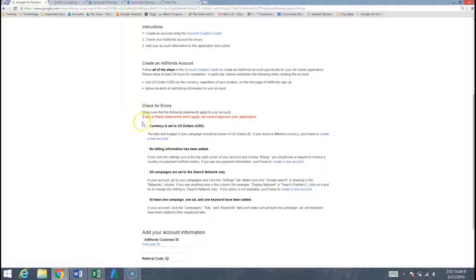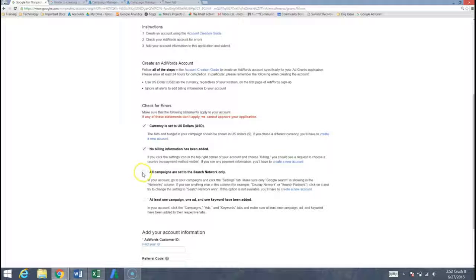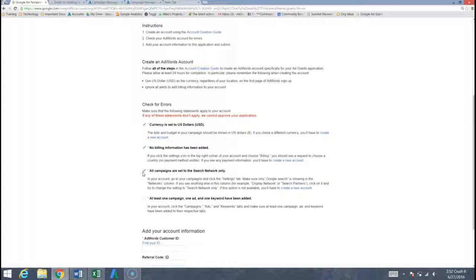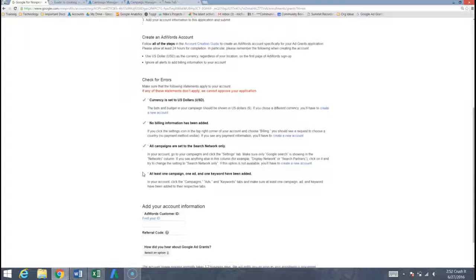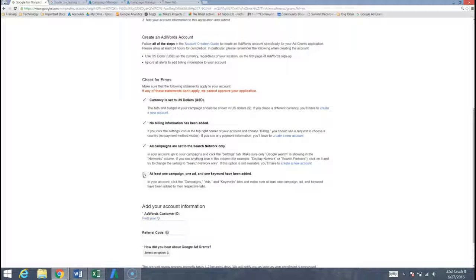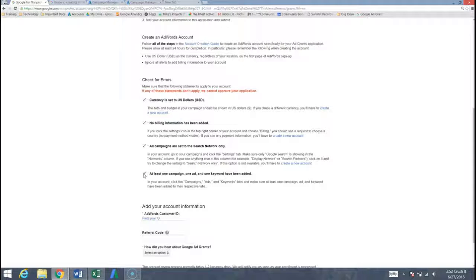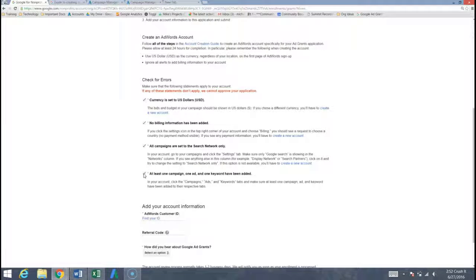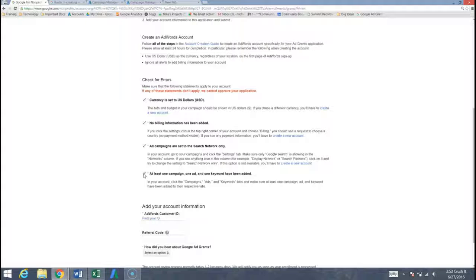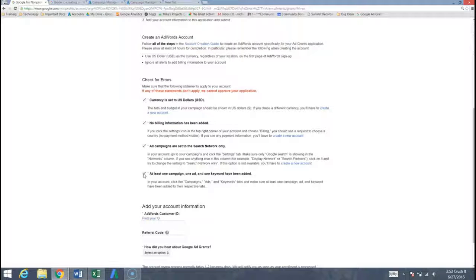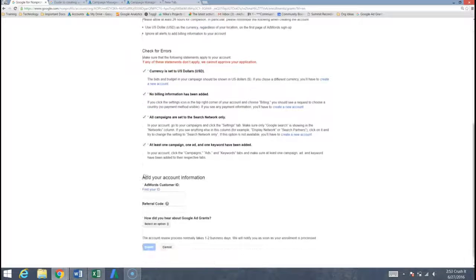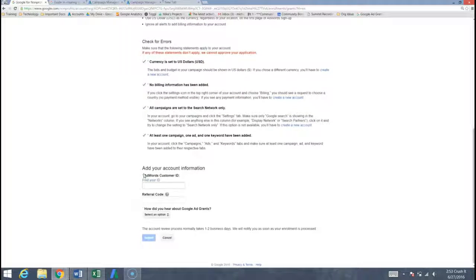And we want to make sure that we do check for errors and not only do we want to check for them in our account, we actually want to check all these boxes as well. So we did set the currency to US dollars, we have not added our billing information, we did definitely set our campaign to the search network only and we absolutely created an ad group with an ad and keywords. And we also have those extra credit points which is how community boost is able to get some of our organizations approved so quickly by having that manual cost per click set to two dollars and the budget set at 329 a day, really showing Google that we know what we're doing with our adwords account.